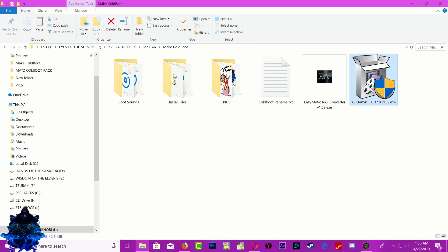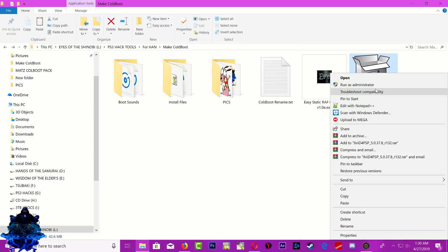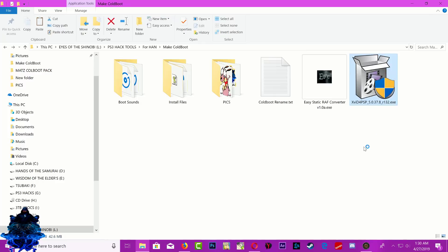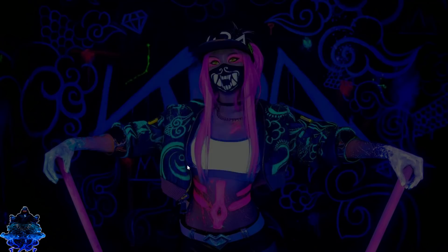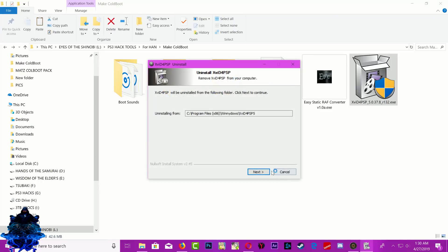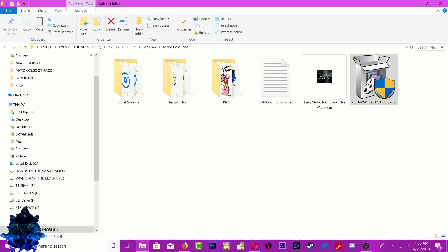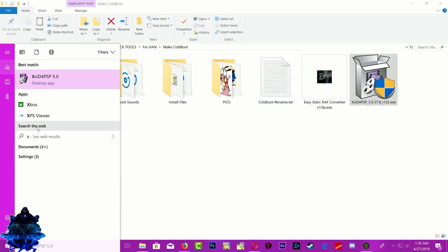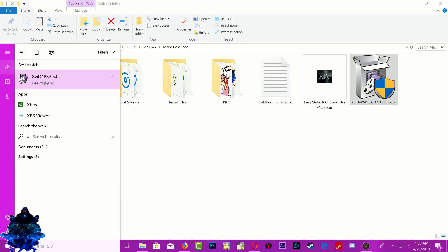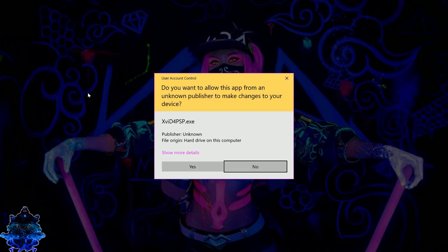Go ahead and install this on your system. Make sure that you install it on your system first. Once you install it, go ahead and locate it on your computer, then open the program.